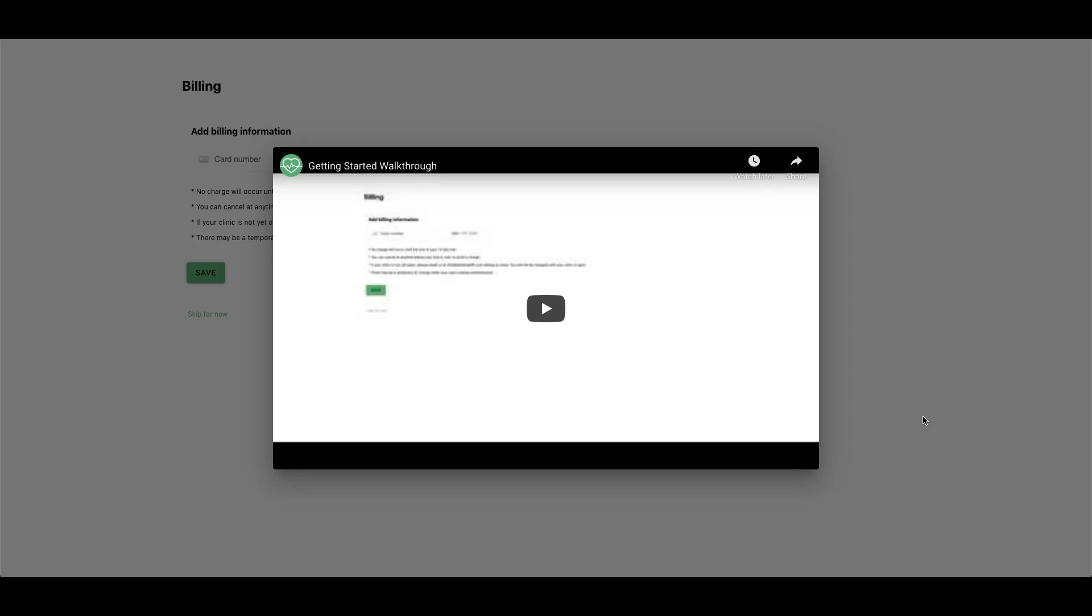Hey there, thanks for signing up. The first thing you'll see is a video walkthrough of what to do when you are signing up and getting started.